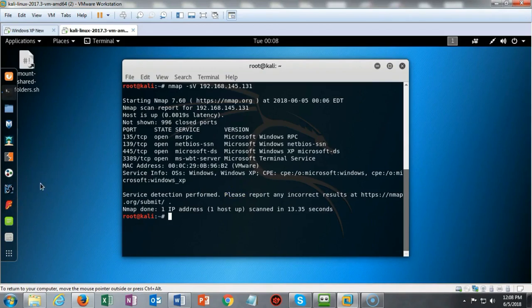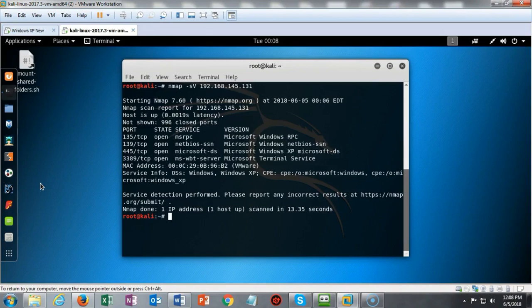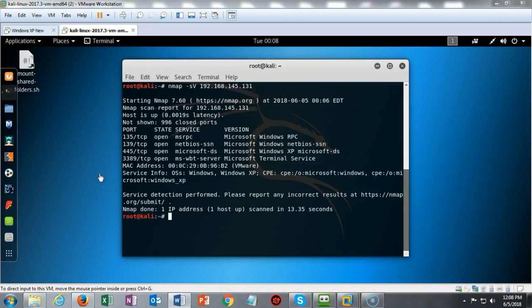NMAP also provides me with the ports and the services that are currently running on this remote target. This is going to allow me to determine what exploits I can run. Currently I have a couple of ports that I'm interested in. The first one is this SMB service running on port 445. The other one is RDP which is using port 3389.